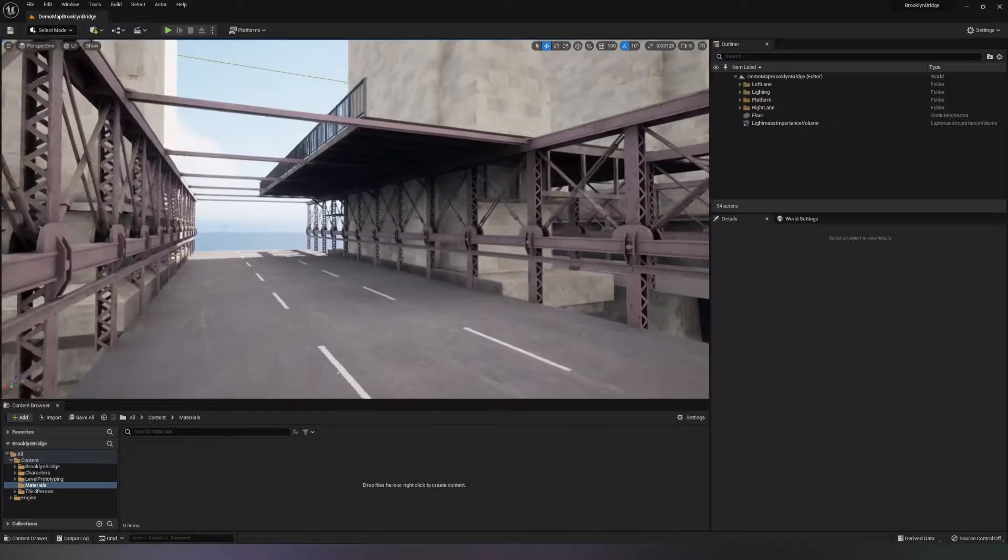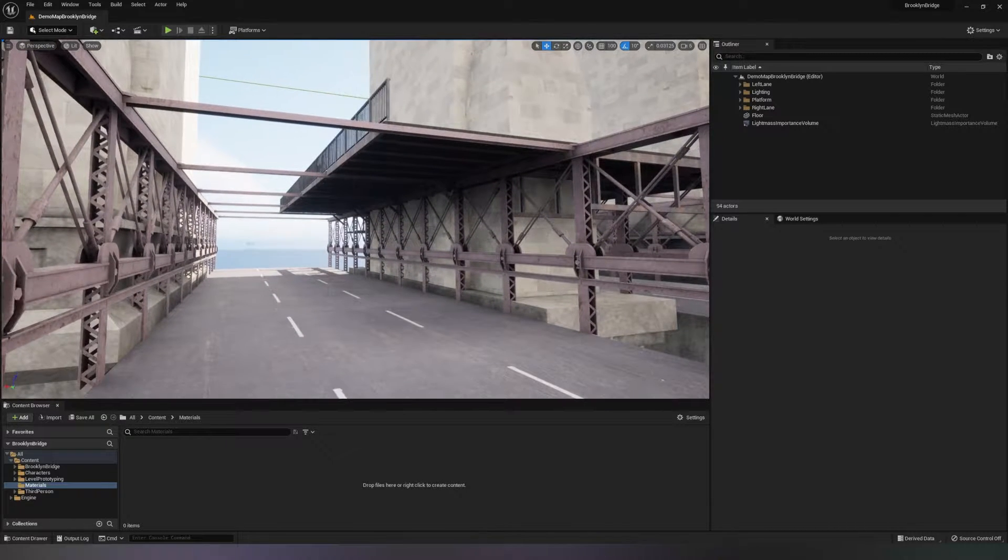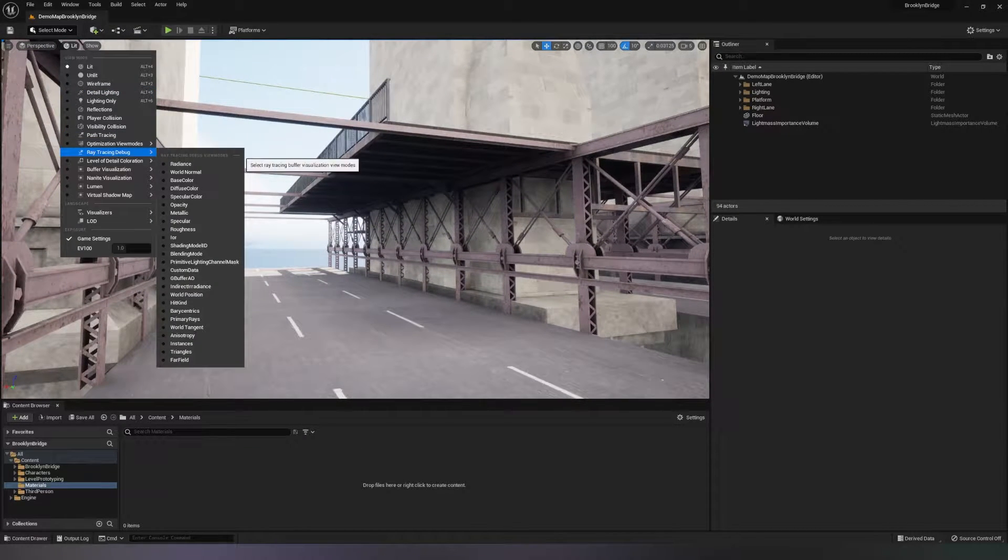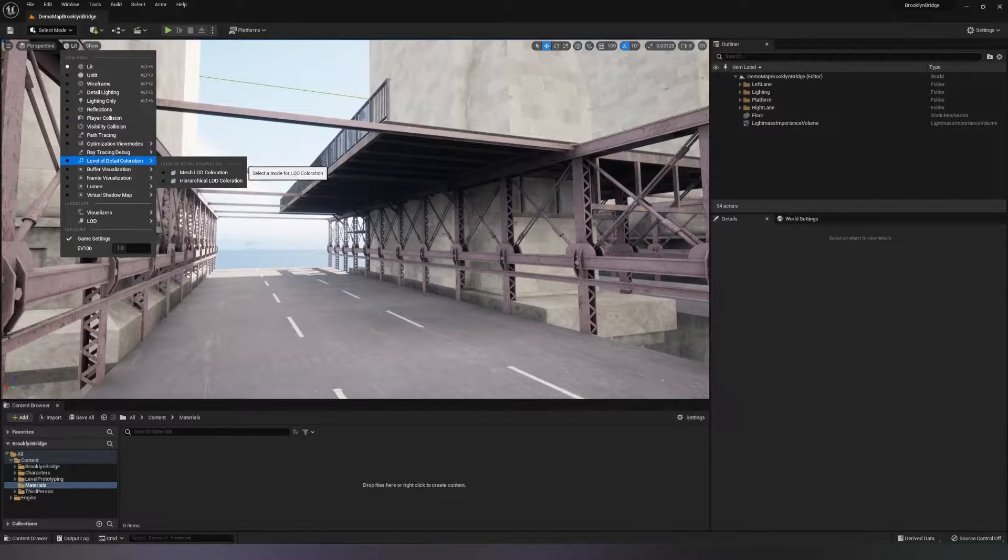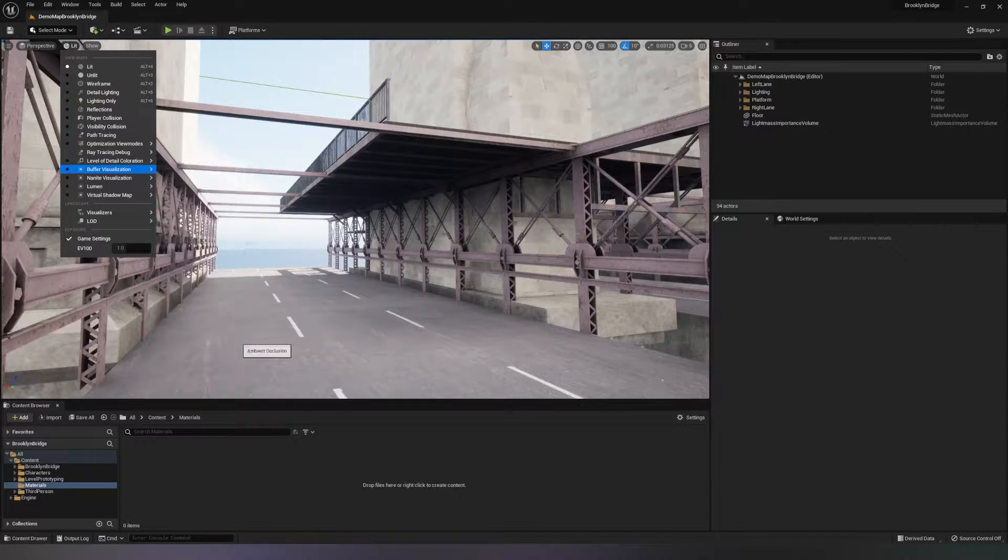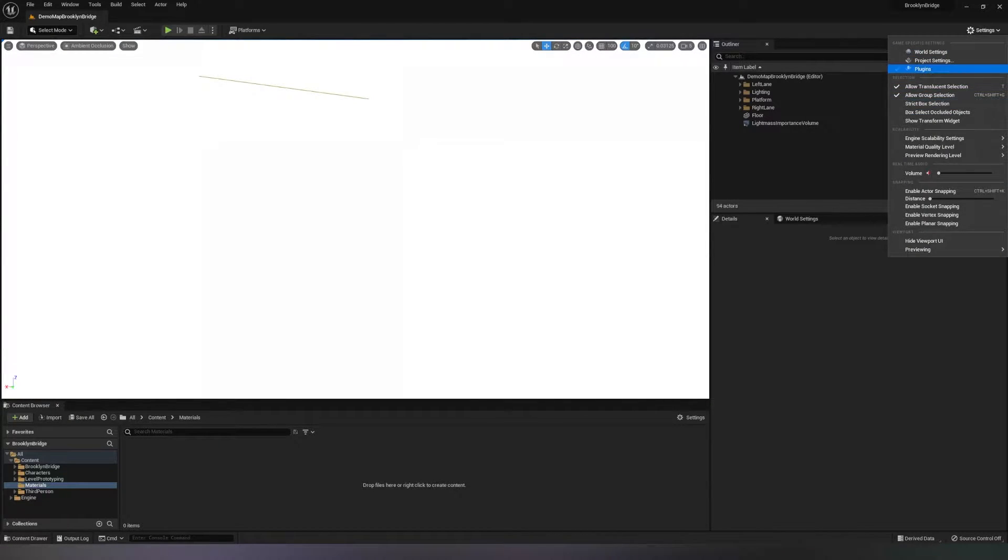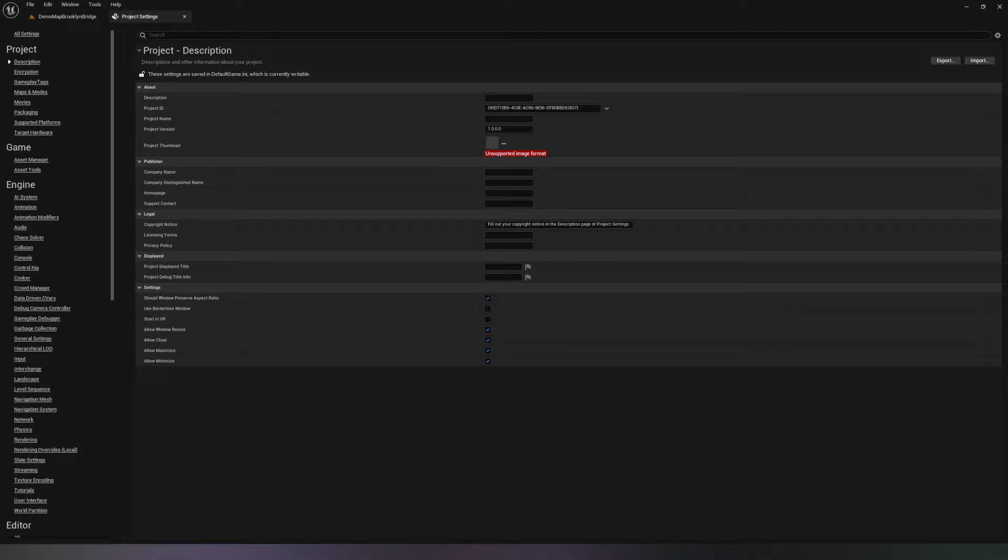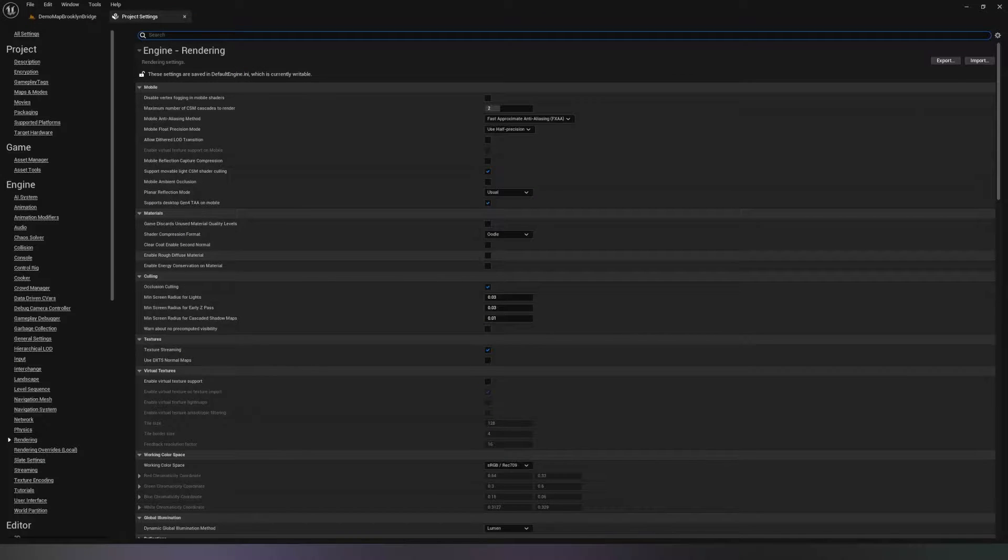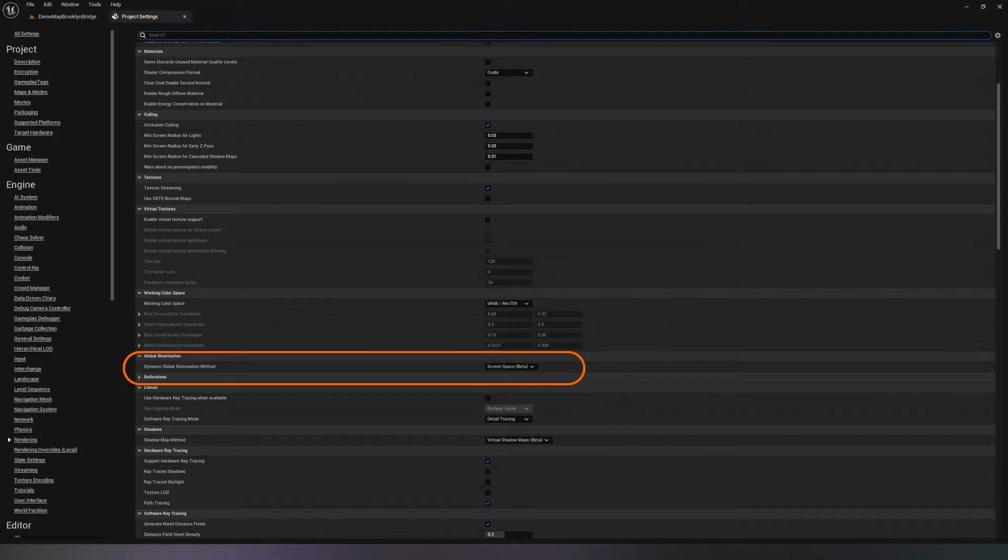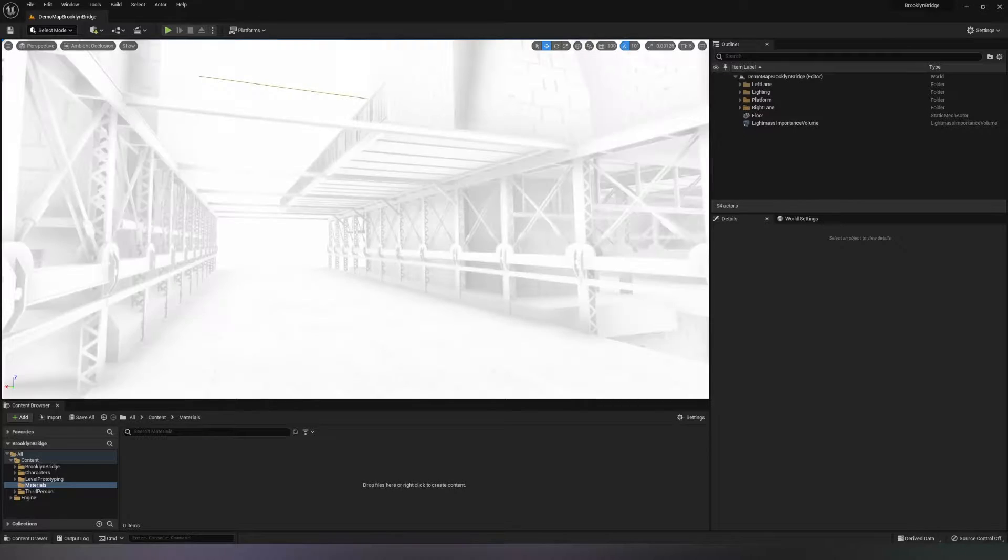If you turn on Visualization Buffer and switch to Ambient Occlusion in Unreal Engine 5, which is using Lumen, you won't see anything. So we have to go to the Project Settings and under Rendering go to Global Illumination and switch to Screen Space.